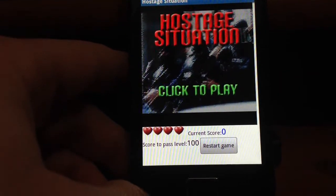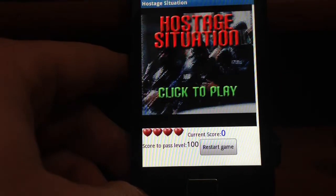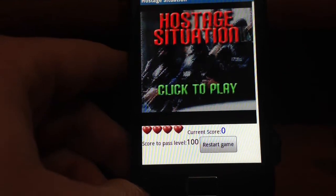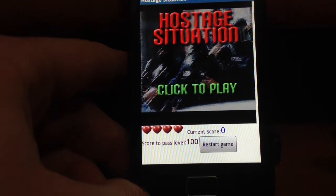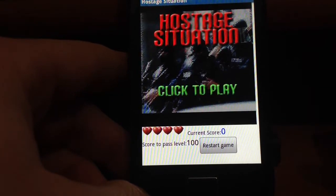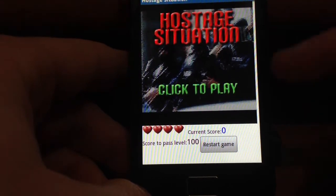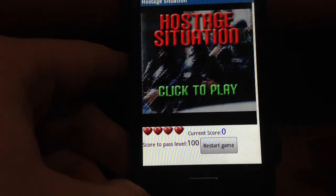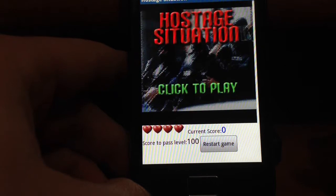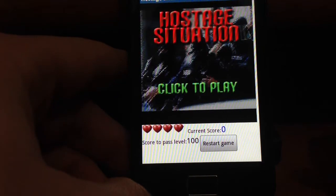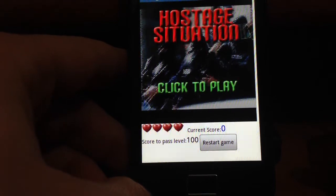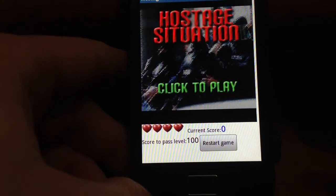Hello, this is a video demonstration for a game I have developed using MIT App Inventor. It is a shooting game called Hostage Situation and your aim is to shoot the bad guys and avoid killing hostages.